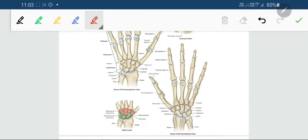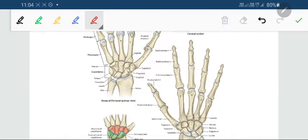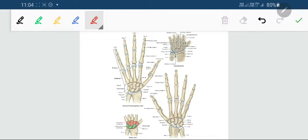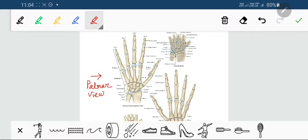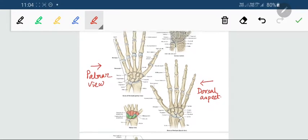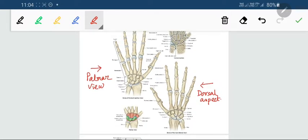Now I will describe the carpal bones, metacarpal bones, and the phalanges briefly. Before going to that, let me tell you that the skeleton of the hand can be studied from both the palmar aspect — seen from the front — and also from the back, which is called the dorsal aspect. So from two sides we can study the skeleton of the hand. Next, let's move on to the individual sets of bones.